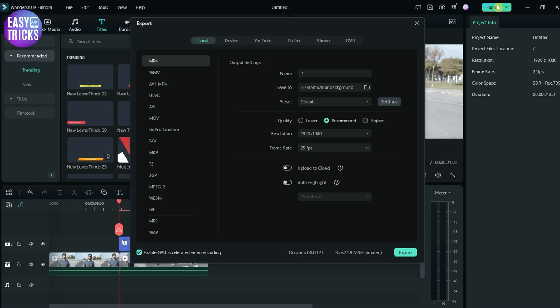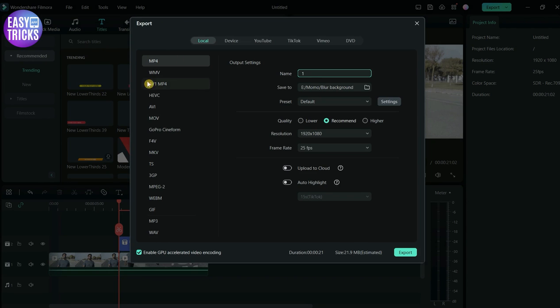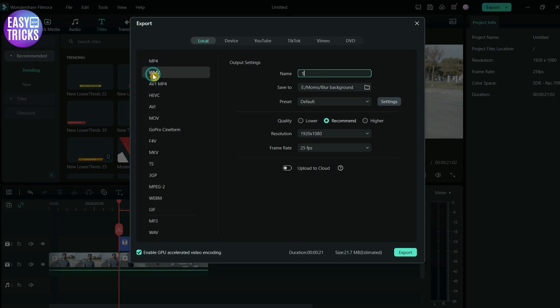Here on the left side, you can see some format options for the video. Since we are converting to MP4, click on the MP4 option and then click on export.